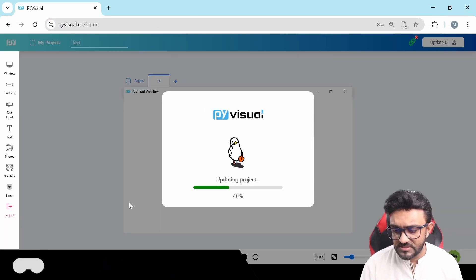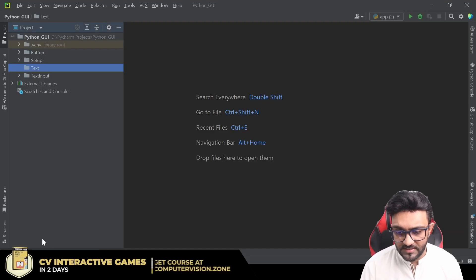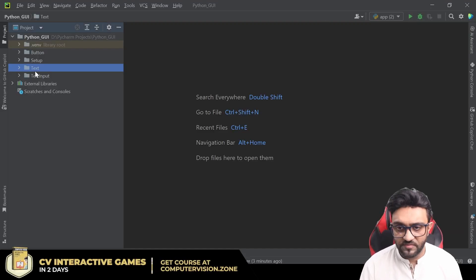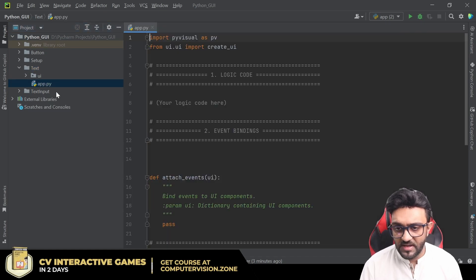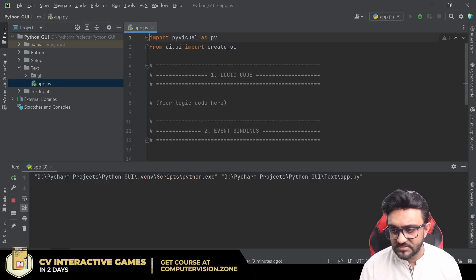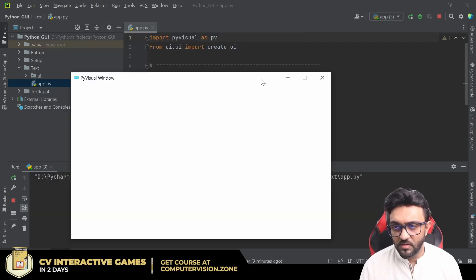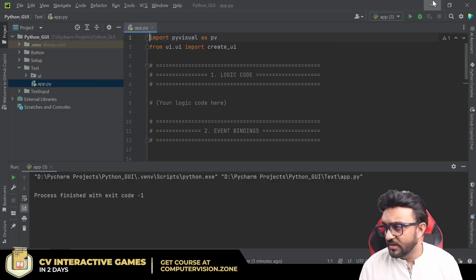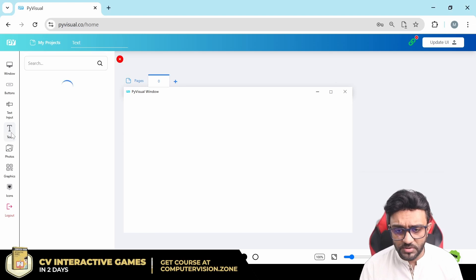This will confirm we are headed in the right direction and everything is good. If we go to 'text', here we have the app.py — we can right-click and run that, and we have our window. That's pretty good.